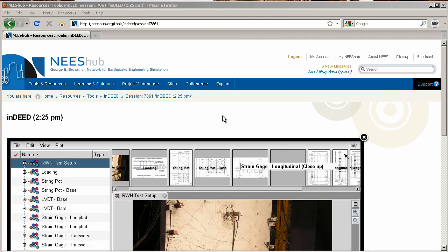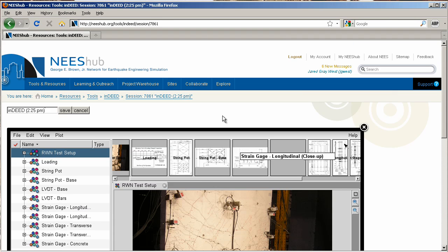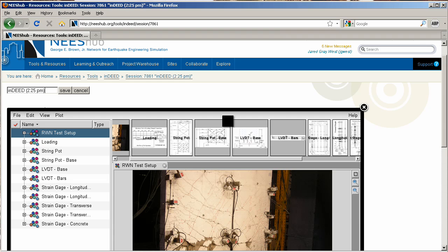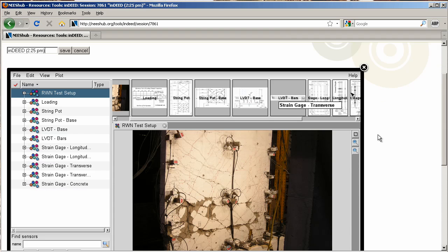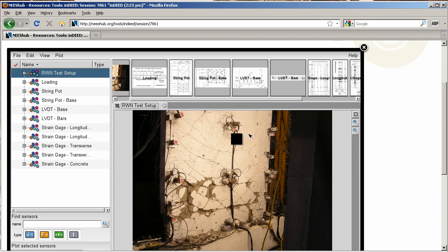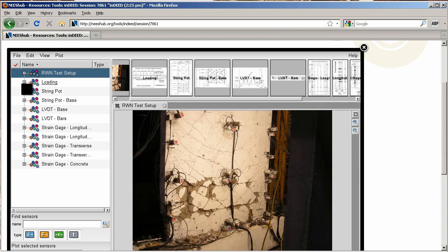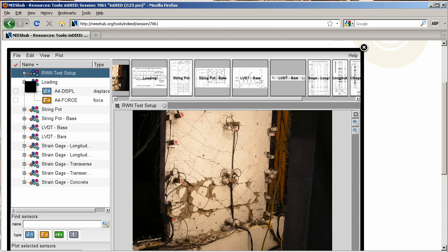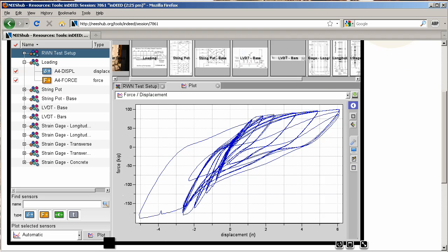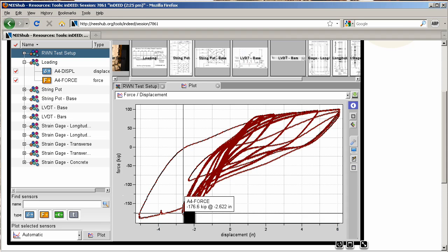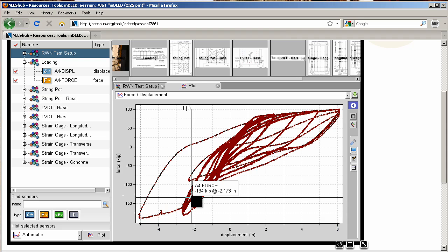In the sensor list along the left side, we'll choose two sensors to display. We click Plot, and iNEED takes care of the rest, analyzing and visualizing our selected sensor data.